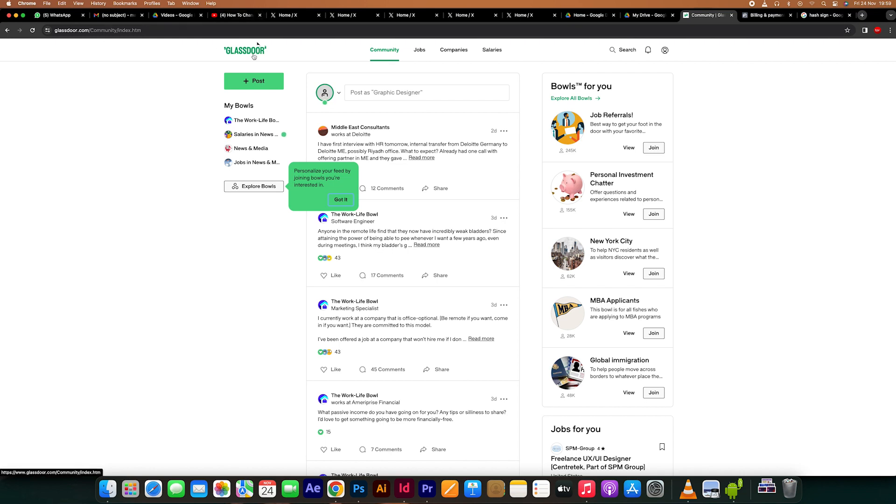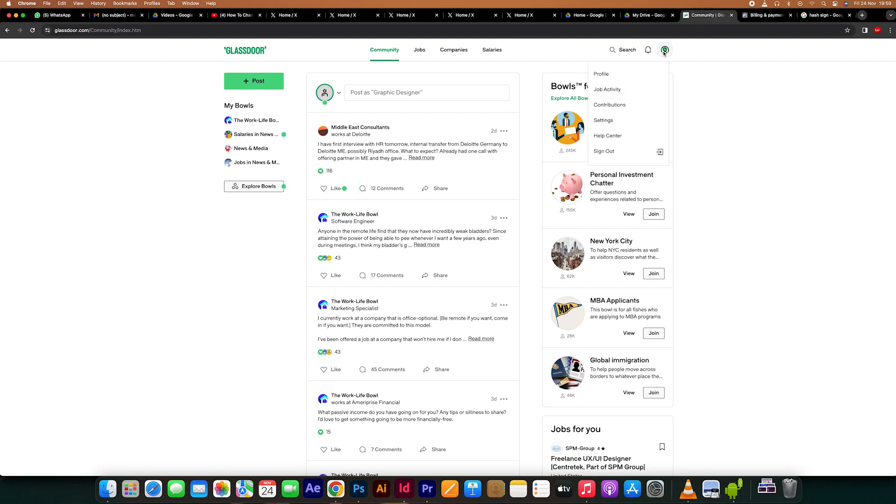You can link your Google or Facebook account or register with your email address. When registering a new account, add pertinent details to your profile, such as your schooling, employment history, skills, and CV. Employers may find you more appealing if your profile is well-rounded.